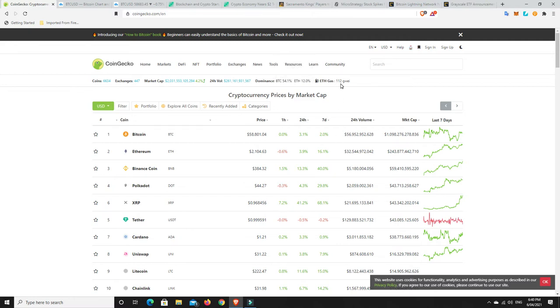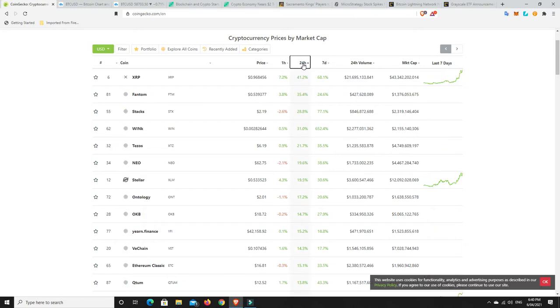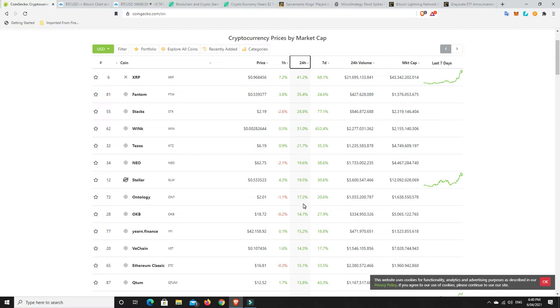Alright gas prices coming down a little bit but still too high. Alright what's really pumped because there's a lot of green here. I mean look at that stellar good lord 20% well done. Alright what's really pumped in the last 24 hours. What's done extremely well. So XRP there you go. Phantom, Stax, Wink, Tezos, Neo, Stellar, Ontology. All of those above 15% for 24 hours and so that's good gains.